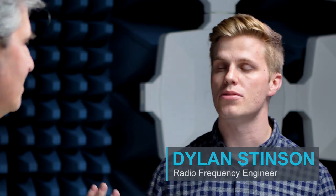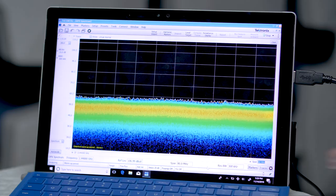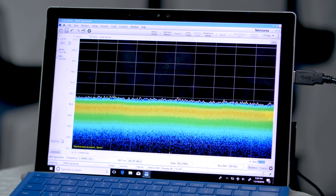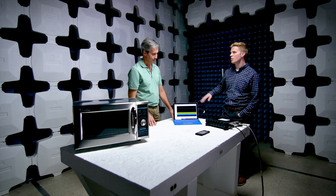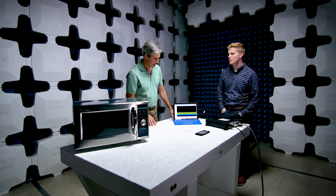The whole point of an anechoic chamber is to reduce the ambient noise around us, so that we can get a baseline measurement of just our device under test. In this case, we've got a cell phone set up here. We've also got a microwave. Right now we're measuring at the 2.4 gigahertz band, and as you can see, there's really no noise or signals at this point. It's pretty flat there.